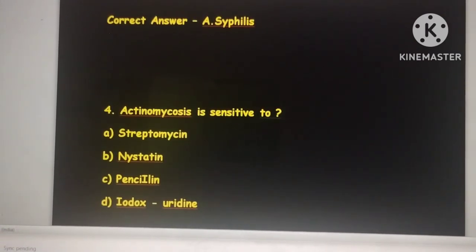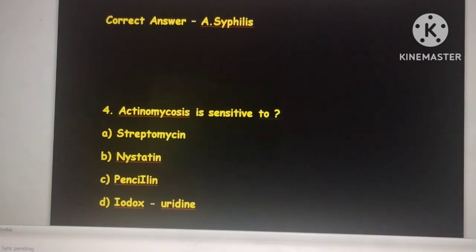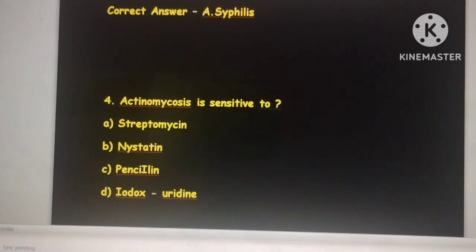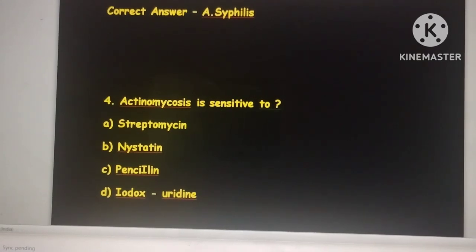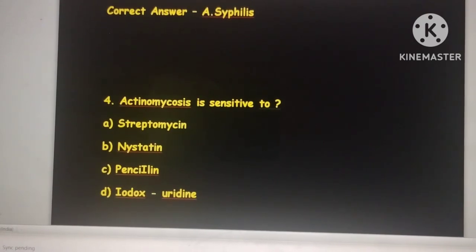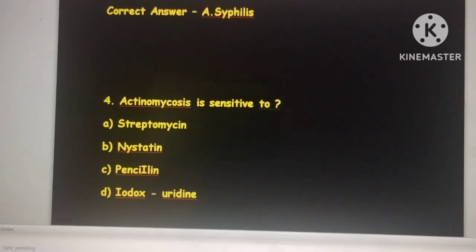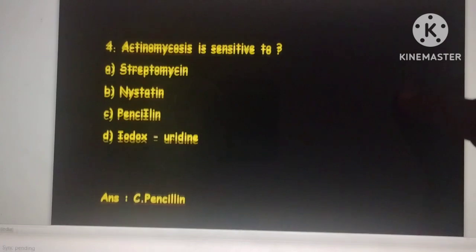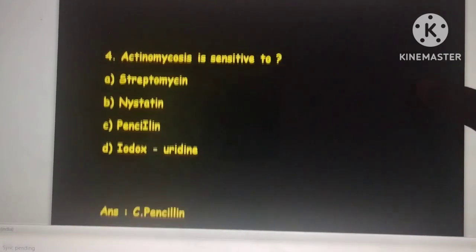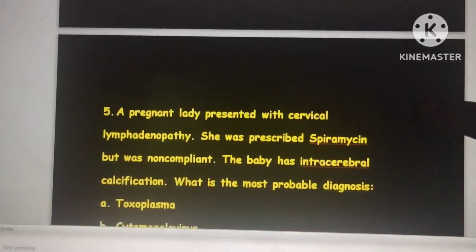Penicillin is the drug of choice for actinomycosis. Important points to remember: the most common form is cervicofacial actinomycosis. There is a specific term called 'sulfur granule appearance.' On BHI agar, it shows spidery colonies. These are key diagnostic hints for actinomycosis that have been asked in previous questions.